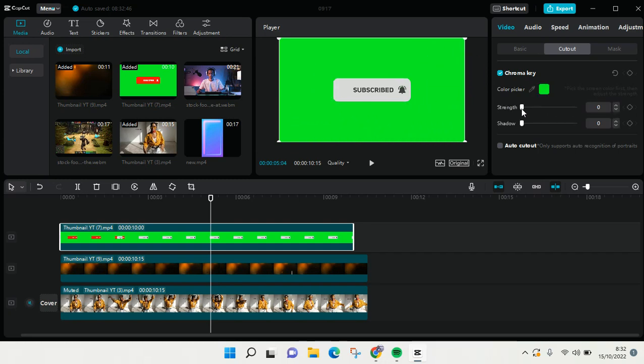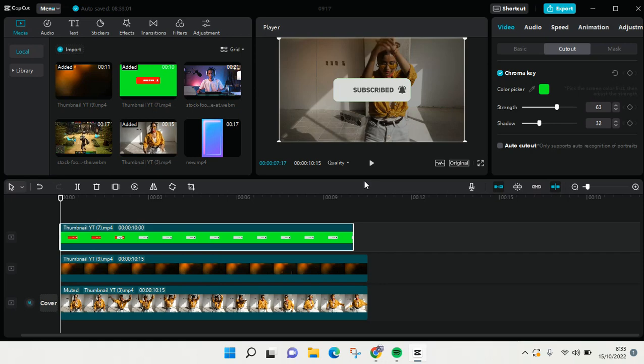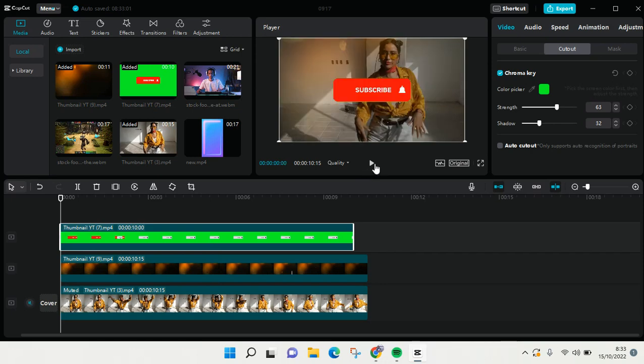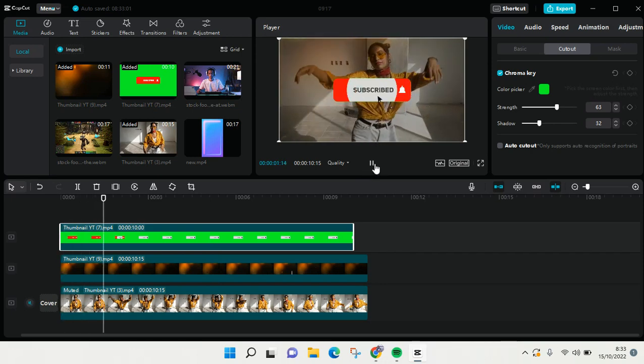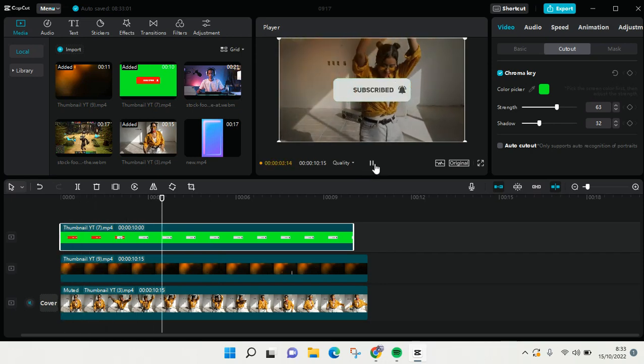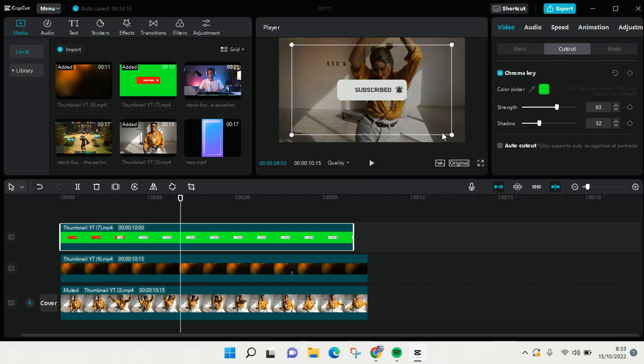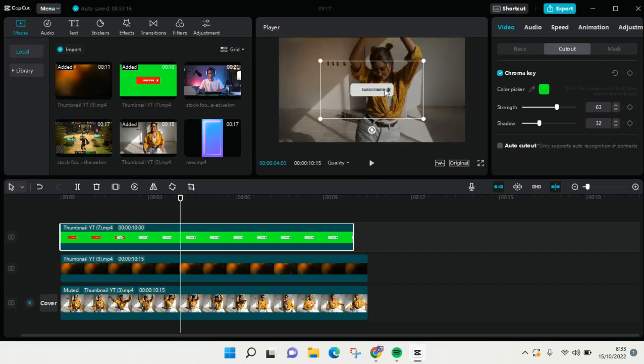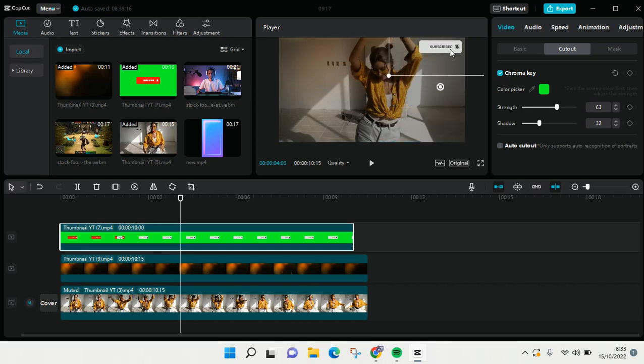After that, adjust the strength so it will become like this. You can also adjust the shadow so the green screen video will look like this. You can also adjust the position or resize it like this. I'm going to put it here for example.